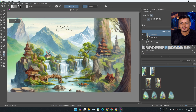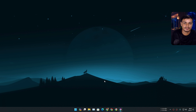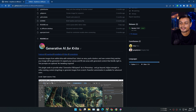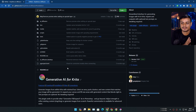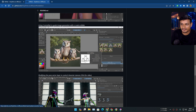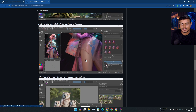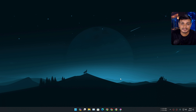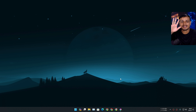That's it for this one — hope you enjoyed it. If you have any questions or suggestions you can always leave a comment. But again, if you need to know anything about Generative AI for Krita, check the official GitHub page — you'll find everything you need to know there. Hope you enjoyed it — I'll see you in the next one, take care of yourself and have fun, bye!